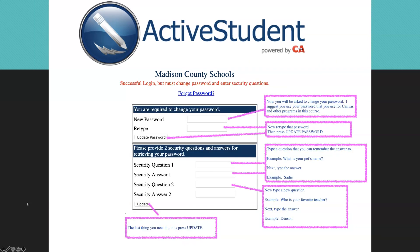Next up, you will see a new password screen. The very first thing you do is type in your new password. Again, I suggest you use the same one that you have for Canvas. Then you will retype that password again and then push update.